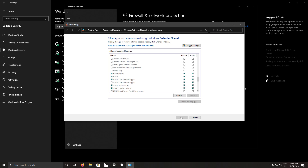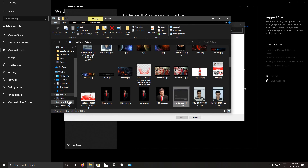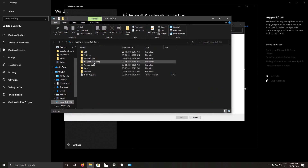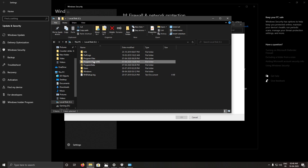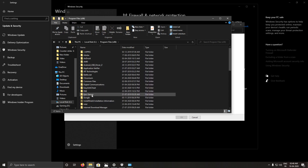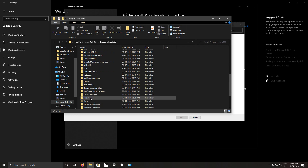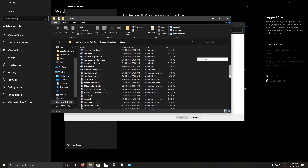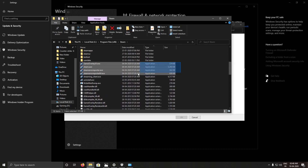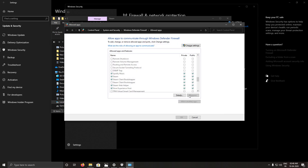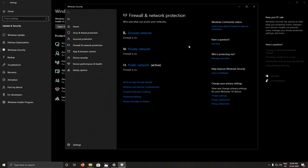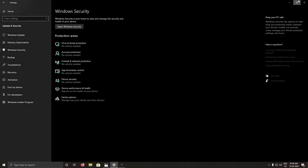After removing them, click Allow Another App Through Firewall and browse to this location: C drive, Program Files x86, and here you will find the Steam folder. Select all of the apps inside and allow all of them, giving them both private and public permissions.